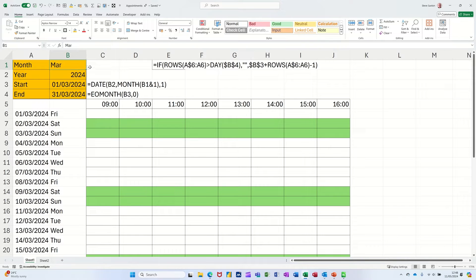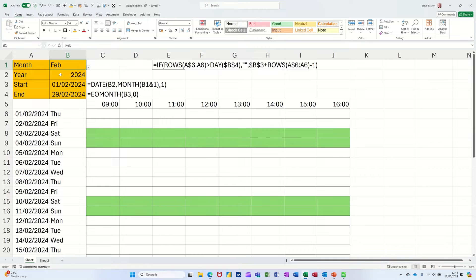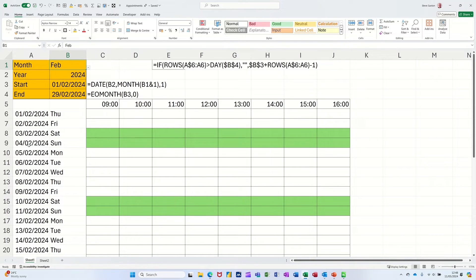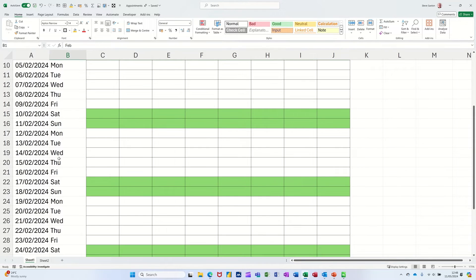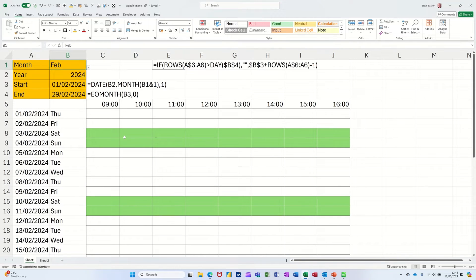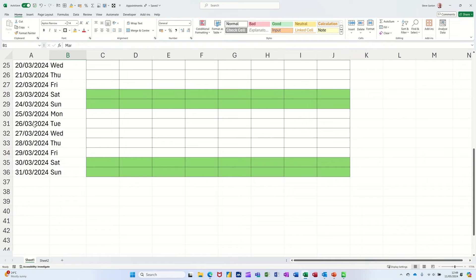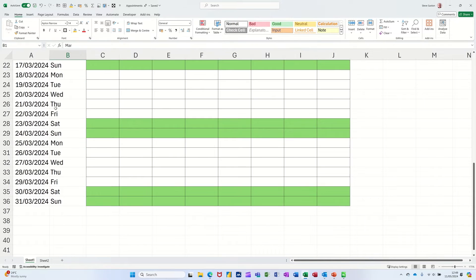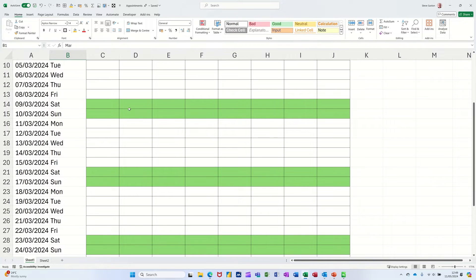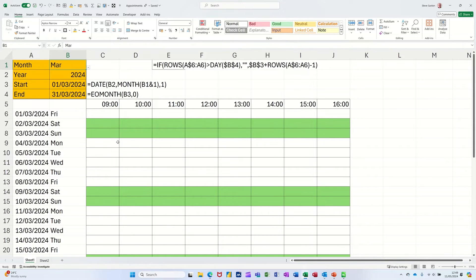Change the month in cell B2 to February and the days populate down column B and the dates in column A, stopping at 29. The weekends are colored green. I change that to March, populates down to 31, and the weekends still color green. My name is Steve, welcome to this session in Excel. What I want to do is show you how I've created this dynamic calendar.